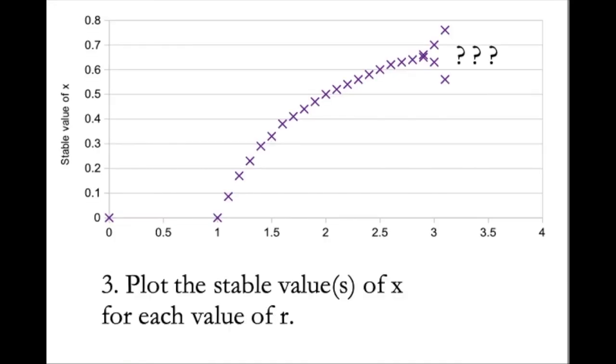And I'm going to finish there. I'm going to let you find out more. The last thing I'd like to do is just give you one more exercise. Can you plot the stable values of x for each value of r? And if you do that, you will reproduce a really interesting and amazing looking graph. Thank you very much for watching. I hope this has piqued your interest.